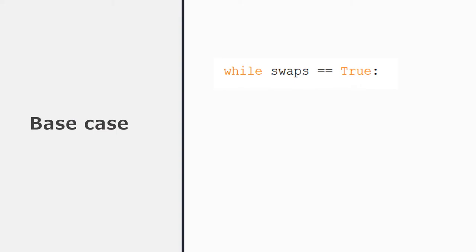So let's start to build this recursive function, starting with the base case. In the iterative function, we use a while loop to repeat the algorithm and the while loop will continue while a Boolean variable called swaps is true. Now, think about what you know about recursion. How are we going to turn this into a base case? I'm going to show you in a sec, so pause the video and start writing this function.